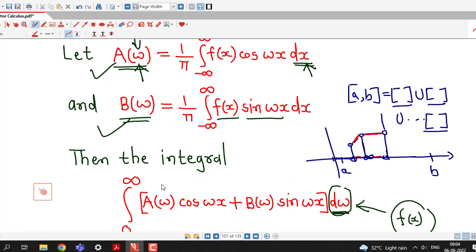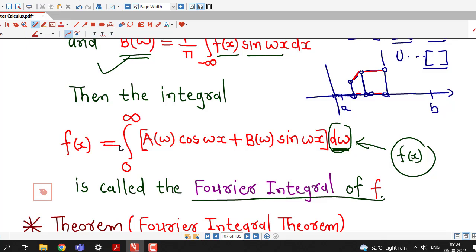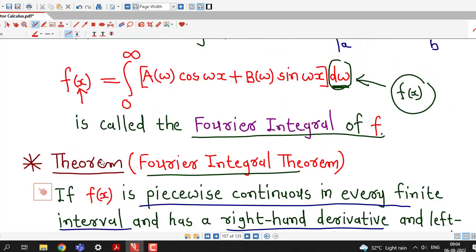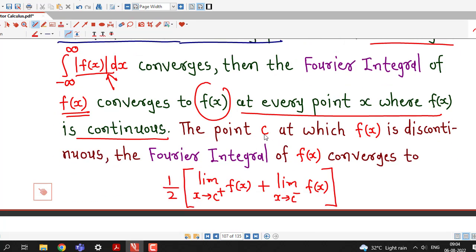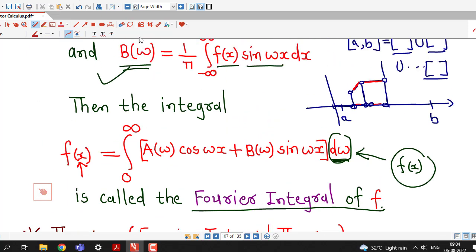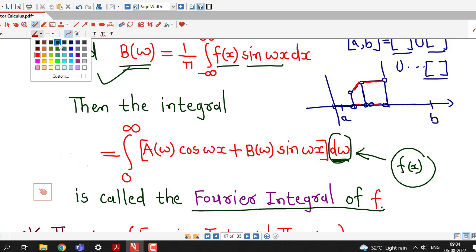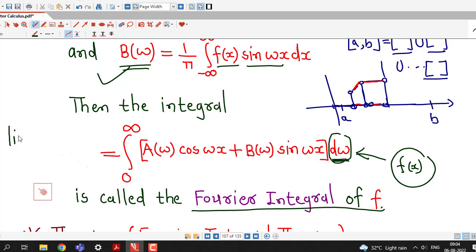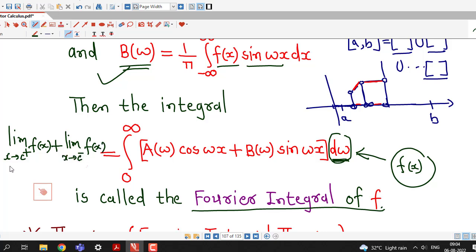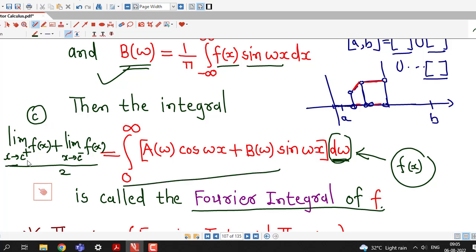That means we can write f(x) equal to this integral at every point x where the function f(x) is continuous. At a point c where f(x) is discontinuous, the Fourier integral of f(x) converges to the average of the right-hand limit and left-hand limit: [lim(x→c+) f(x) + lim(x→c−) f(x)] / 2. So if our function is discontinuous at some point c, the Fourier integral converges to this average of right-hand and left-hand limits.